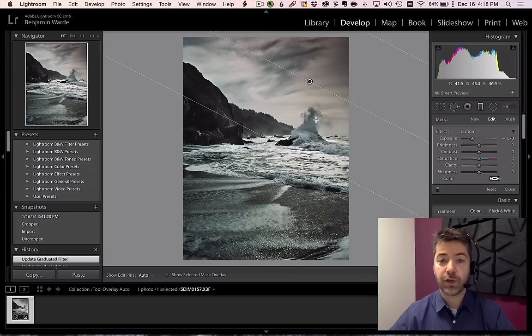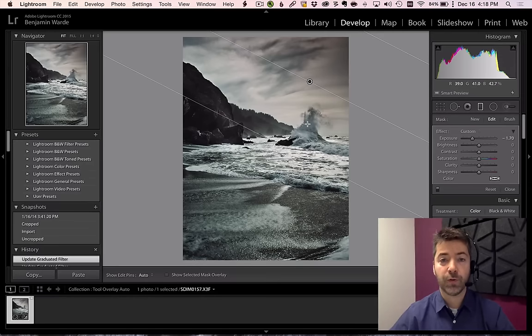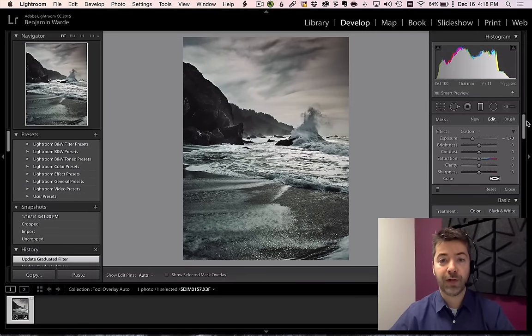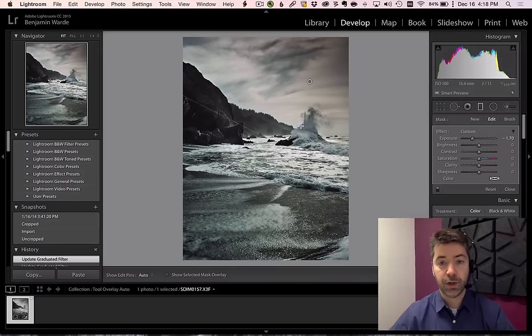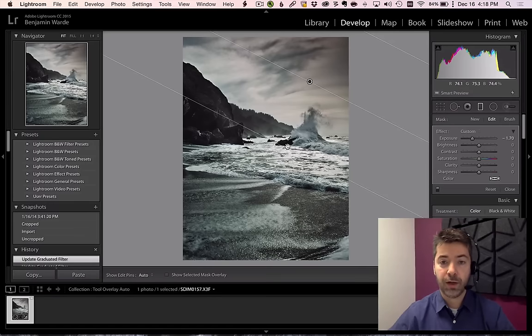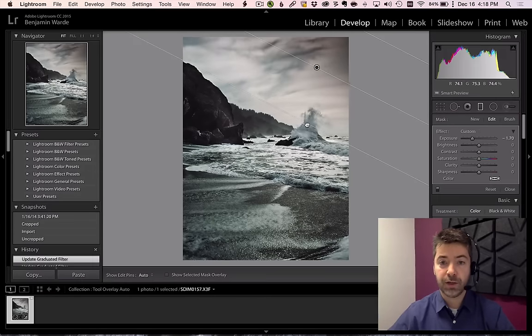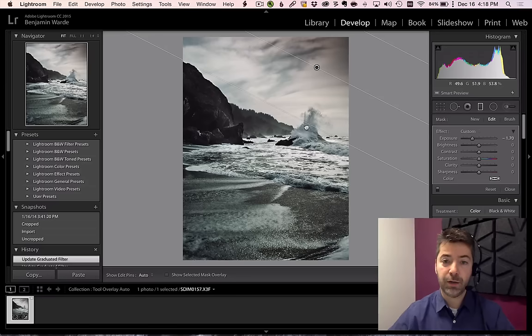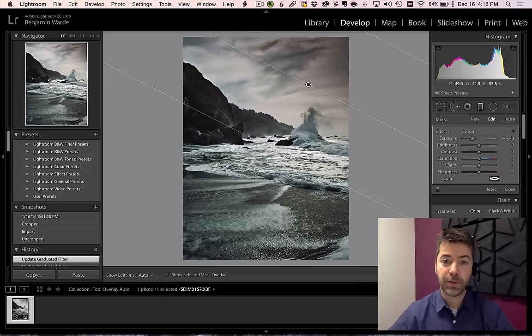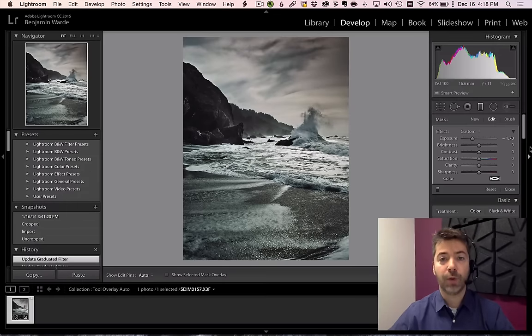And what that does is it shows the pins as long as my cursor is over the image, but as soon as I roll off, it hides it. So I can really easily evaluate my image, roll back on, make an adjustment, roll off, roll back on, make another adjustment, and so on.